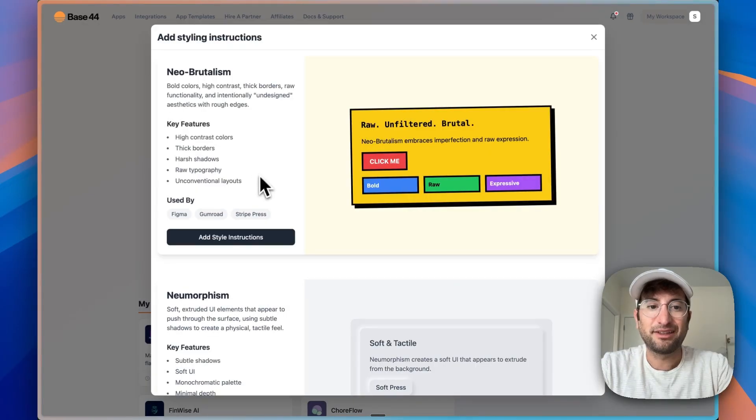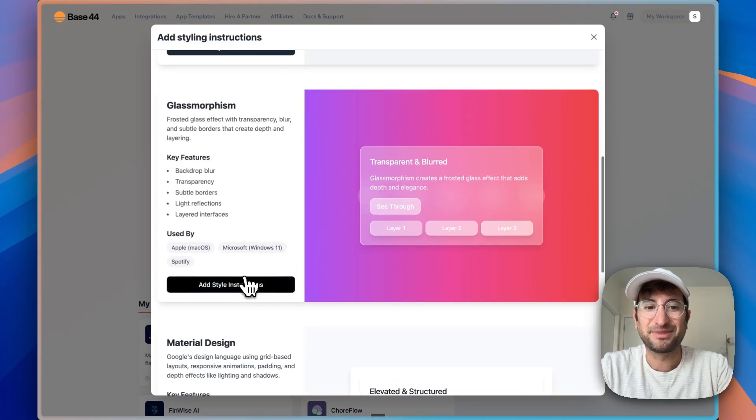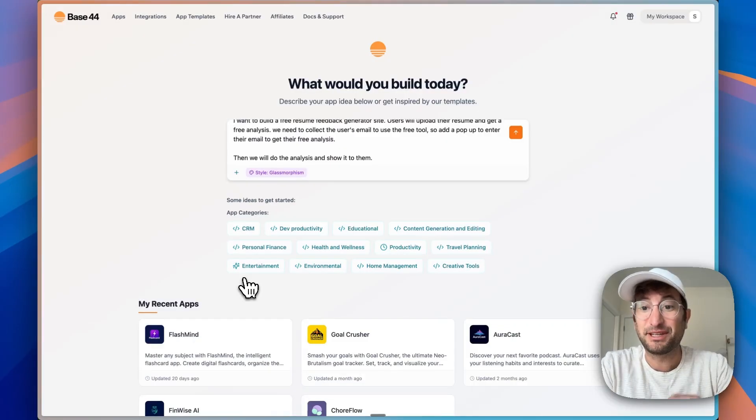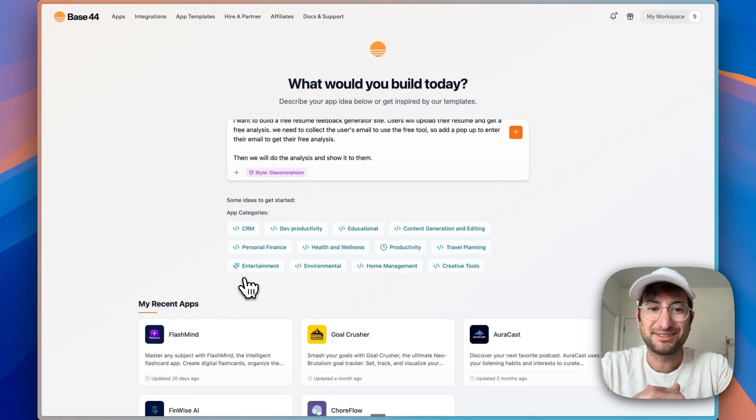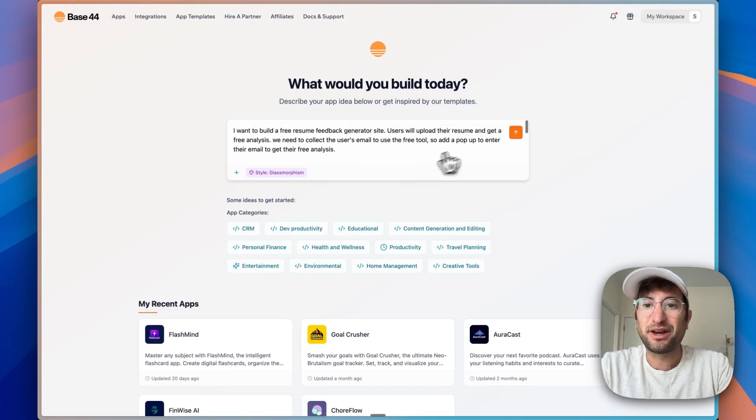Then we will do the analysis and show it to them. And then we can add some styling instruction. That's something that Base44 allows us to do. And we're going to go ahead and send it off.